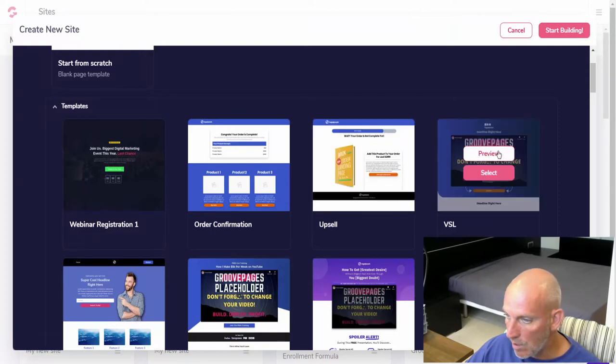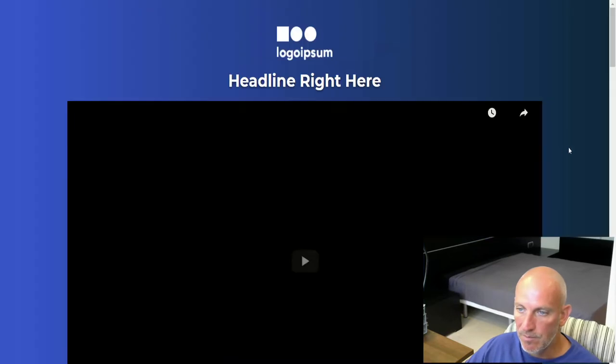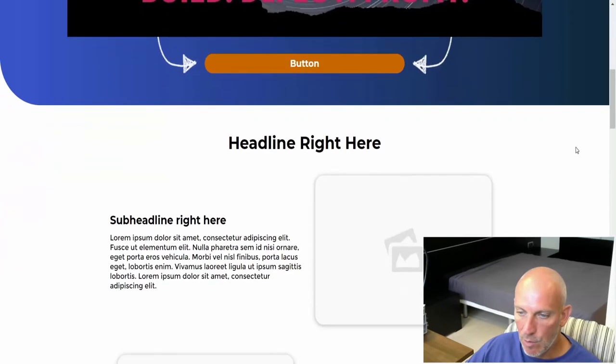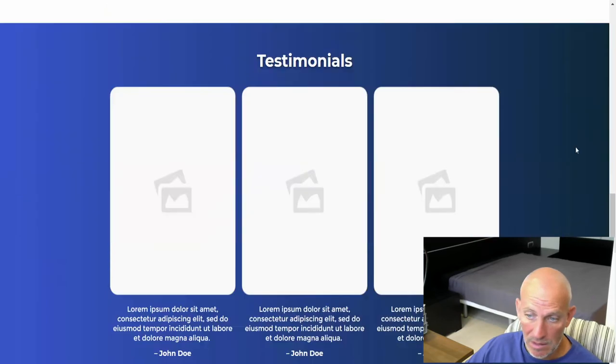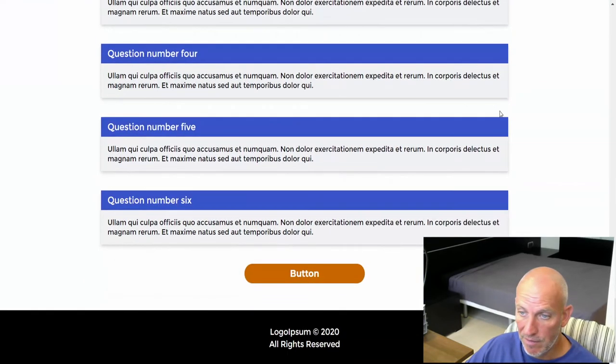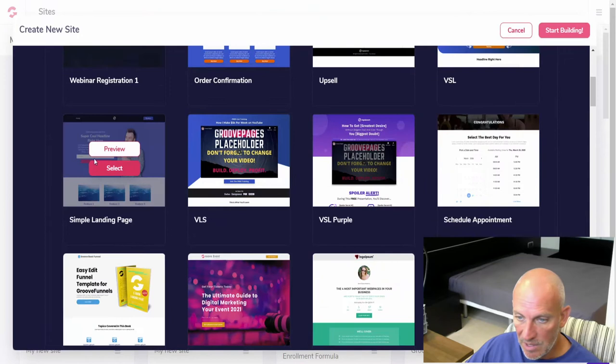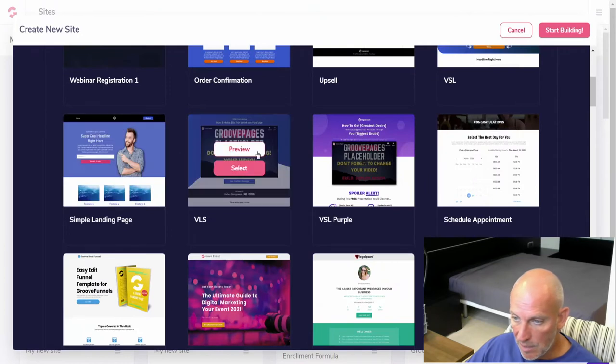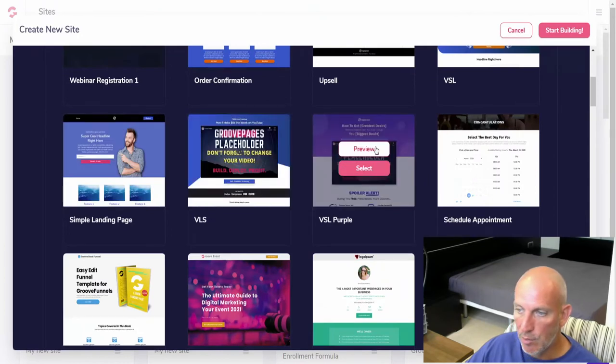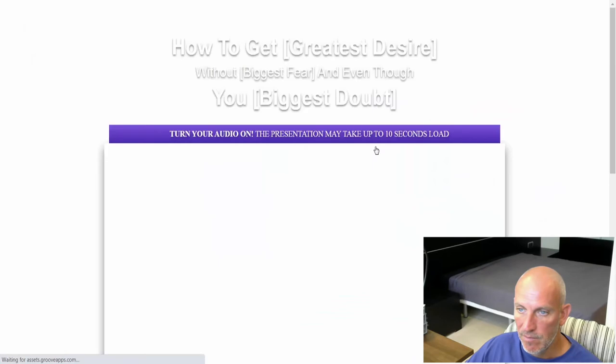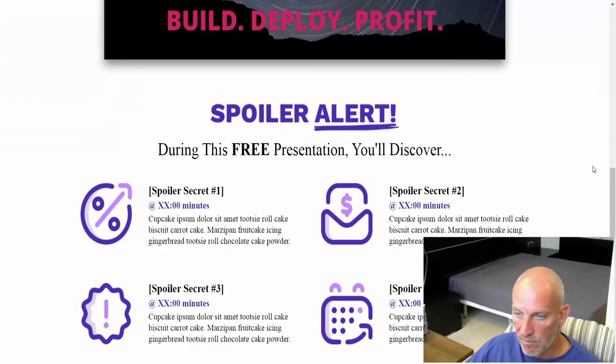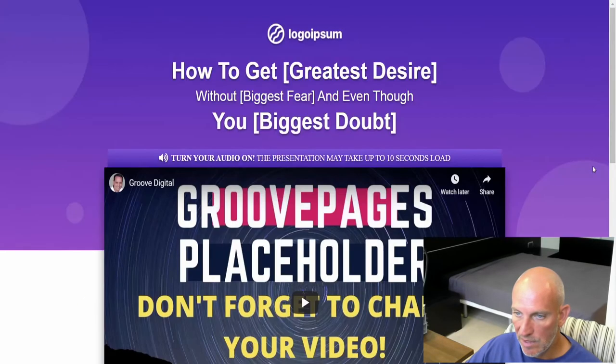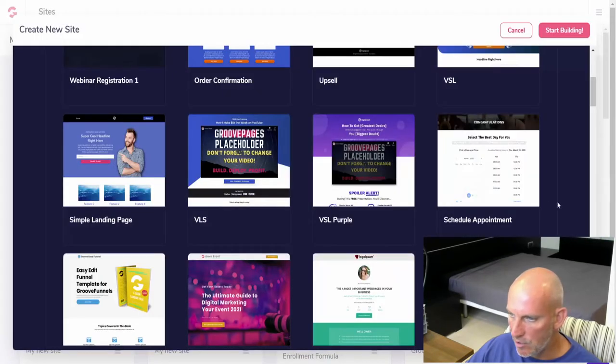This one's been here for a while. This video sales letter has been there for a while. This could be a replay after a webinar or you could just use it as a video sales letter. Got your FAQs. Some of these are a little bit older. VSL in purple, so it's more styled like a webinar page.